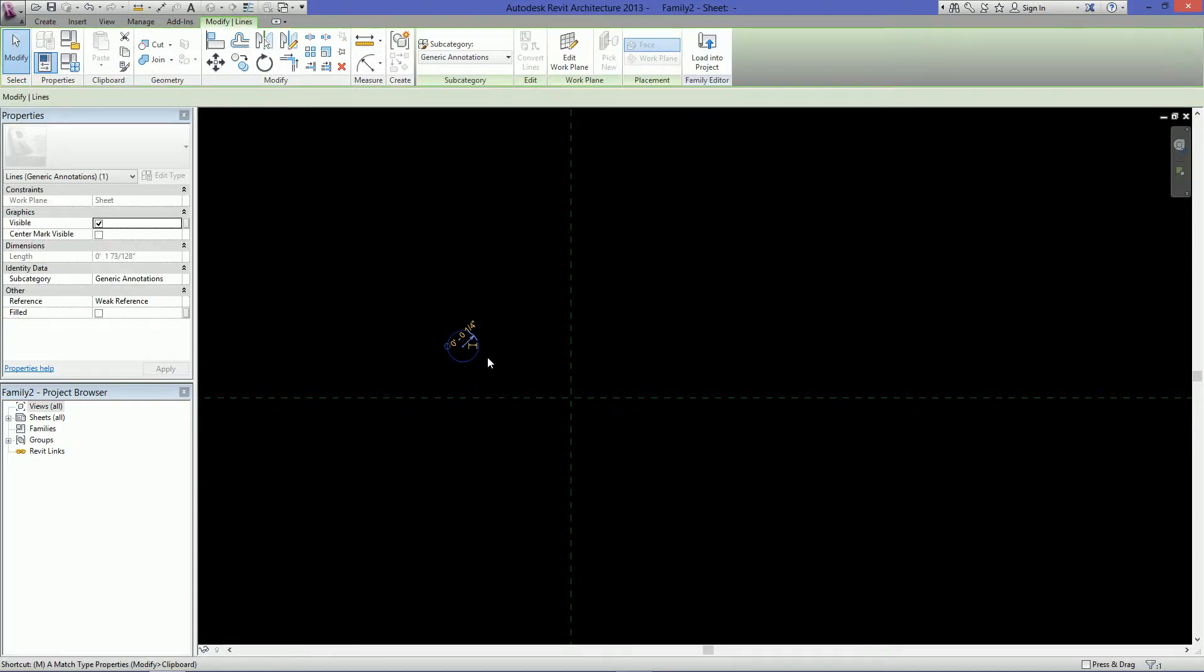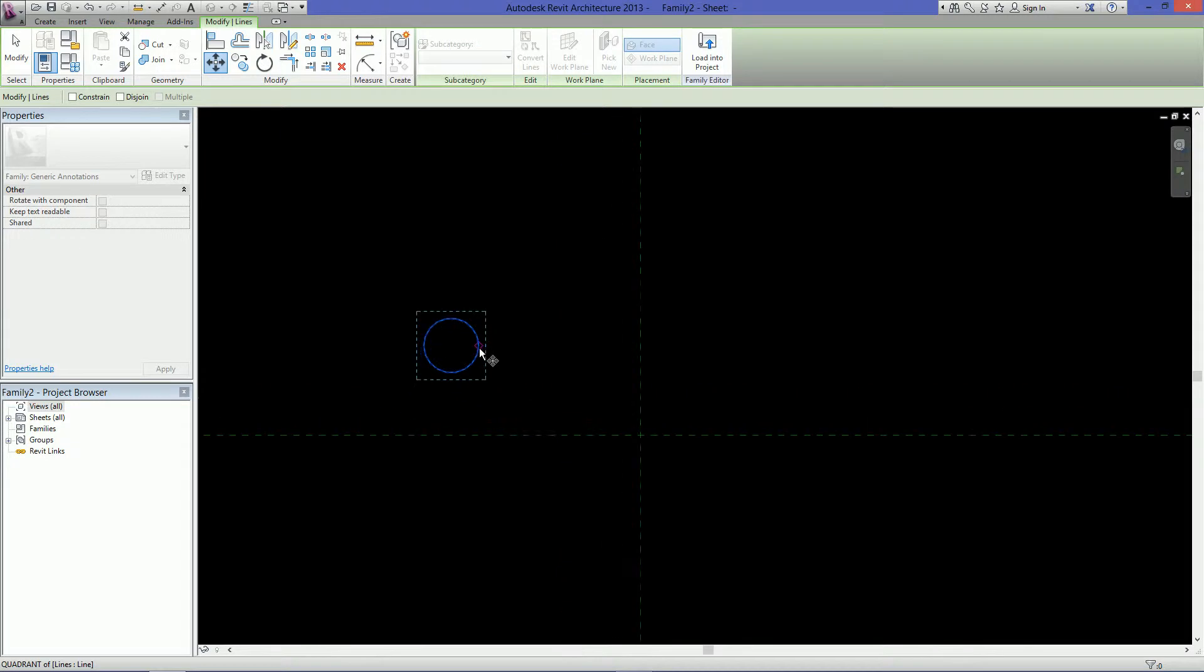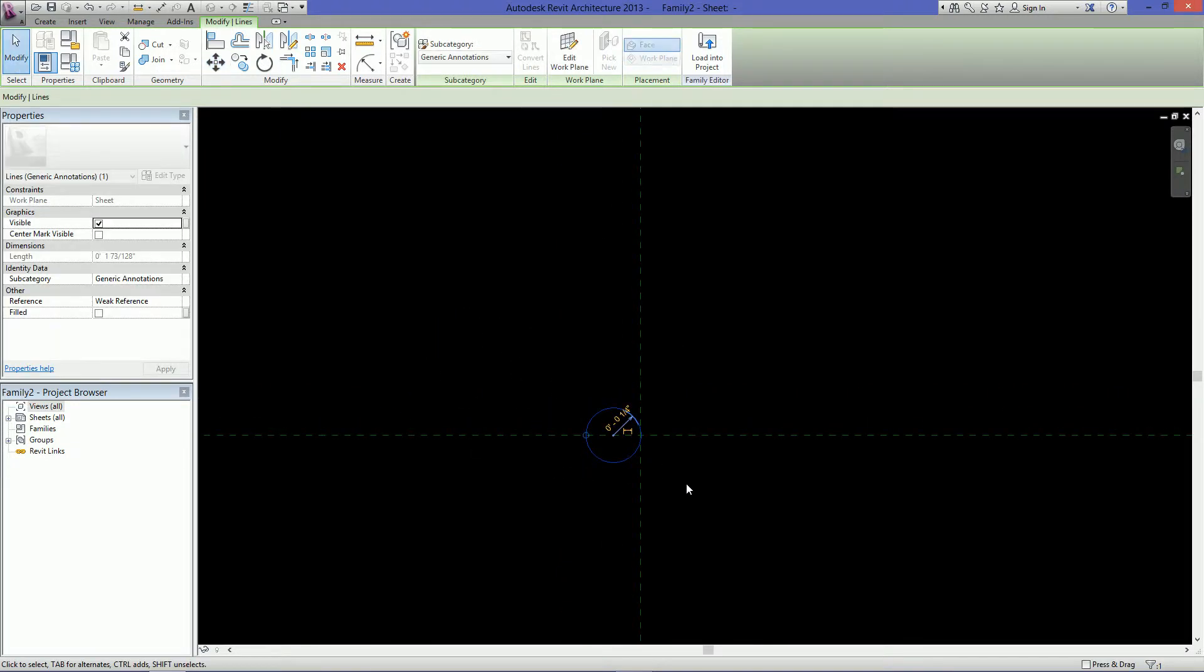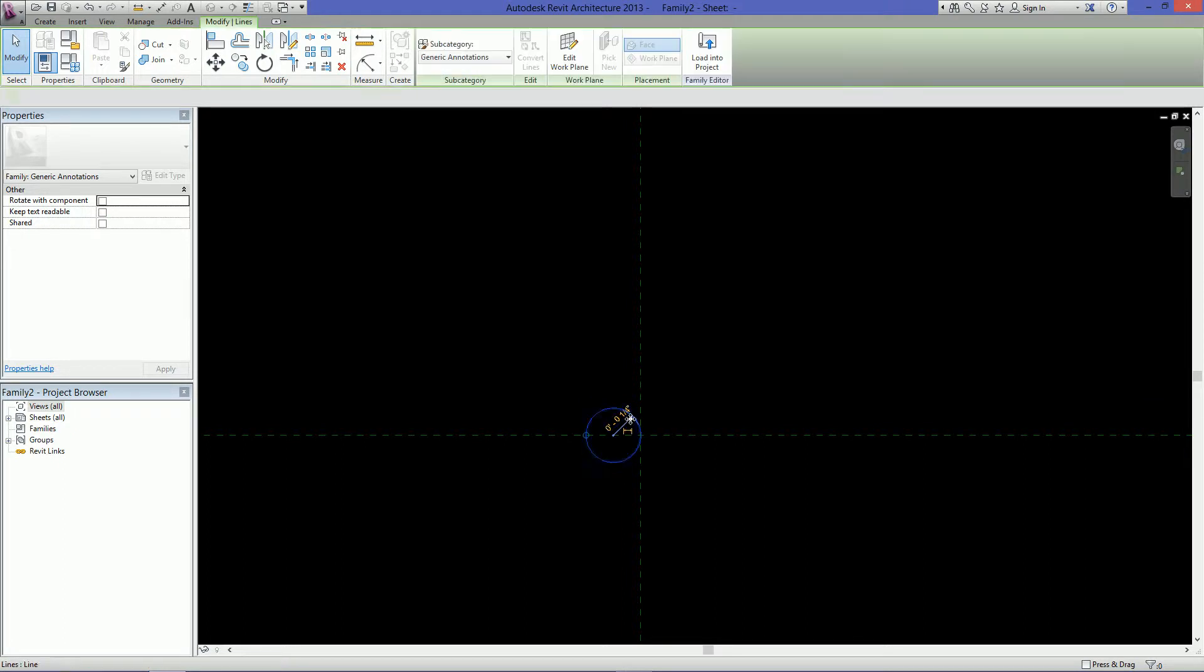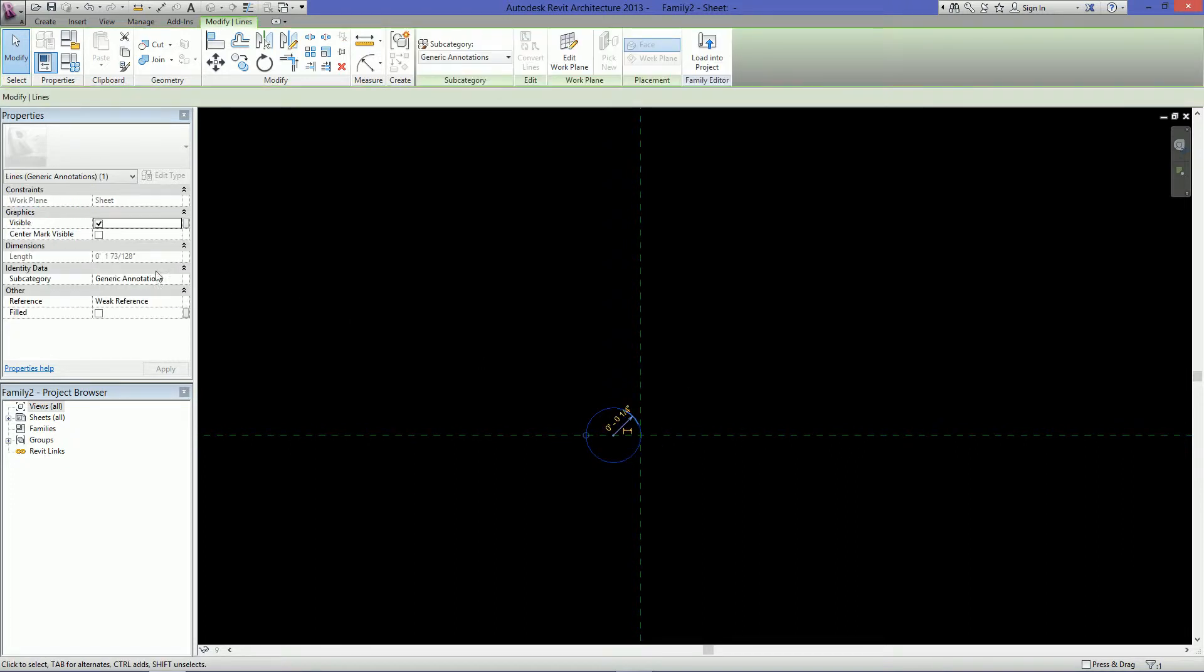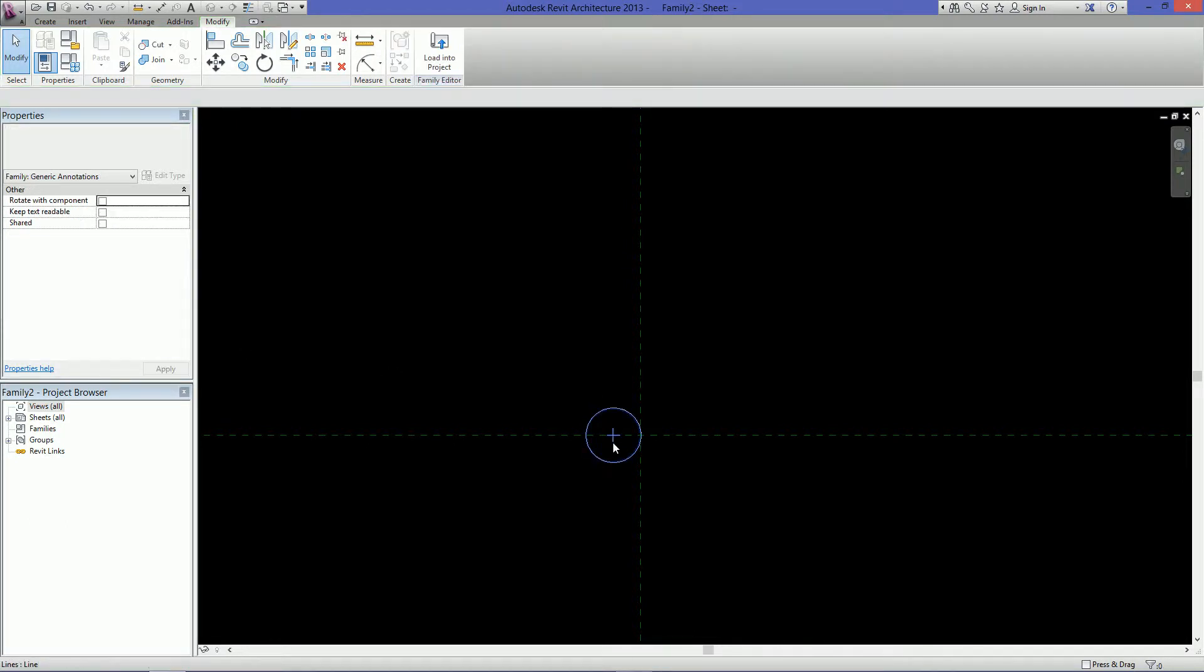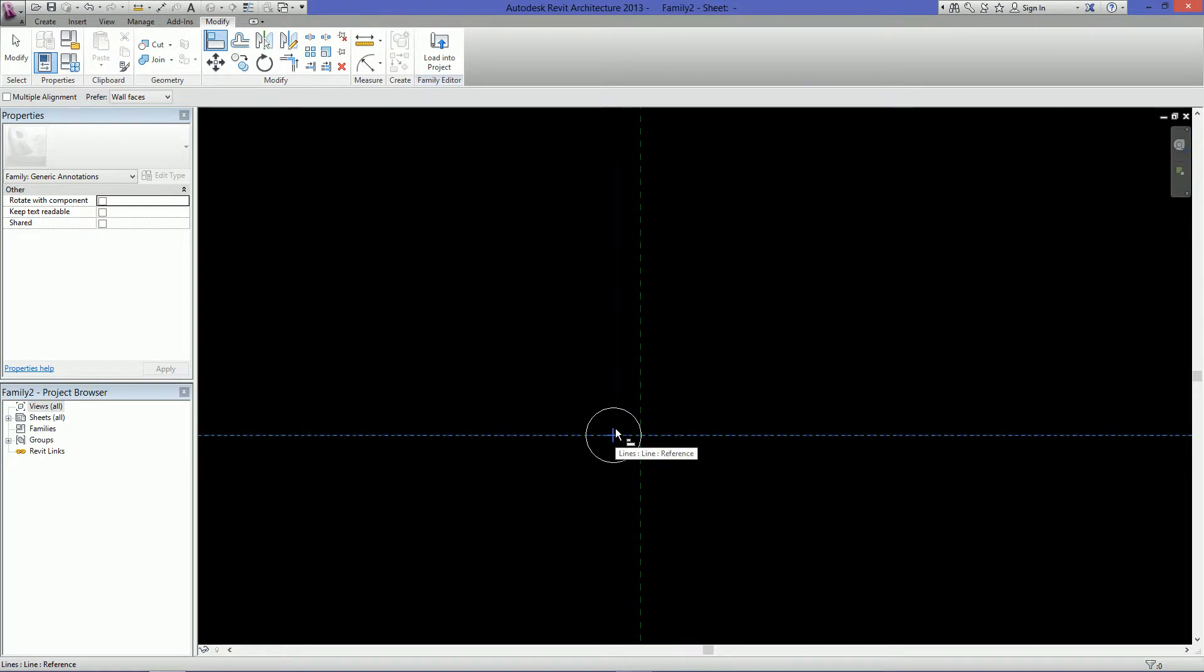Then I'm just going to move it to the center point here. Then I want to make sure that this circle will always be aligned to this horizontal line here, so I'll select it, go over here to the properties and turn on this center mark visible. What this does is it puts a little point here that I can lock to and dimension. So first I want to go up to align, select the horizontal line and then the center mark and lock it.